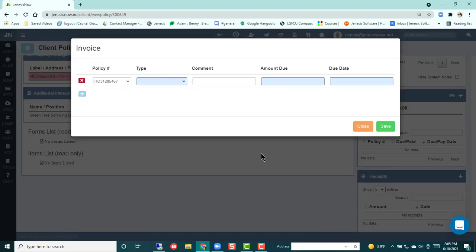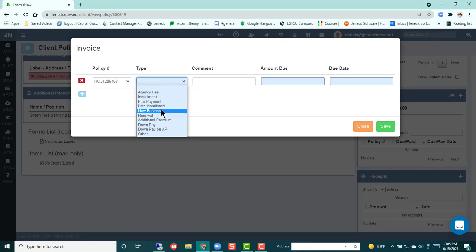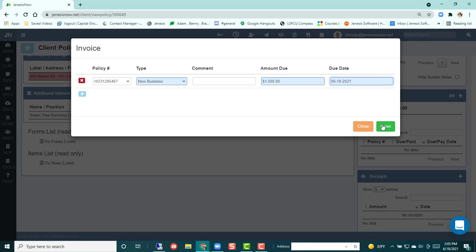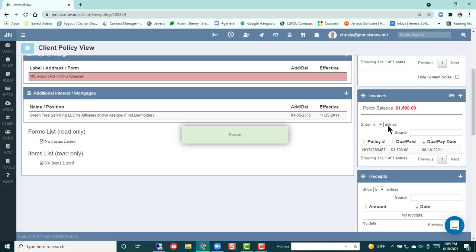So to add an invoice, you'll hit the plus sign. You'll tell what this is going to be for, the amount due, and the date that you would like it due. And then go ahead and save that.